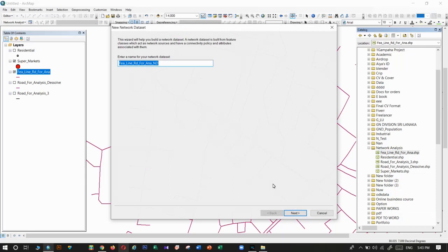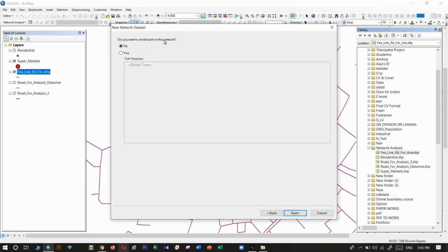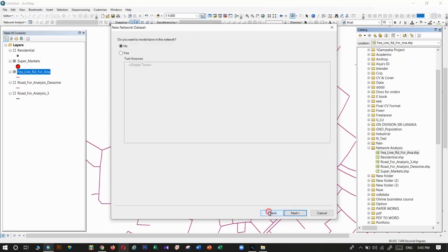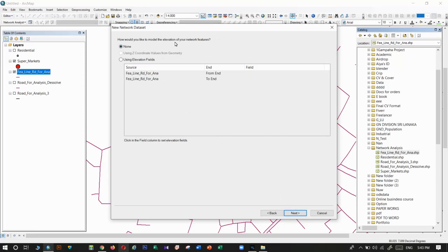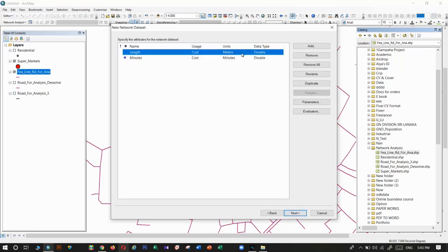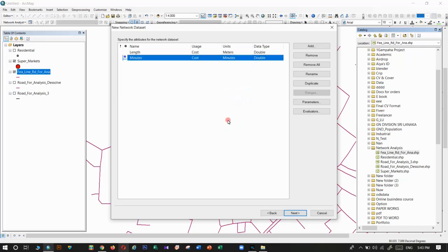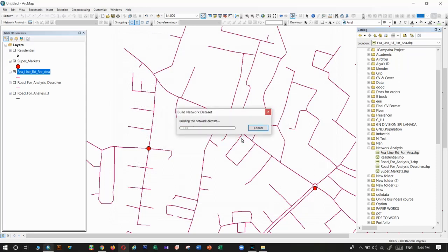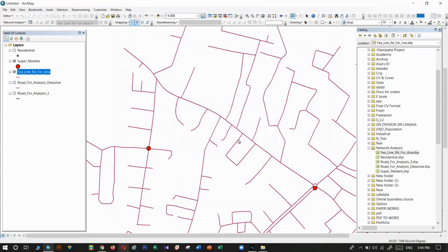In the network dataset setup, for turns I have not included improved turn details in my attributes, so I will select 'None'. For elevation details, I have not entered any. For length, I calculated it in meters so I select meters. For time, I added it in minutes so I select 'minute'. For driving directions, I have not included direction details, so I select 'No', then click Finish.